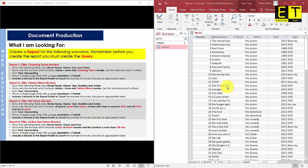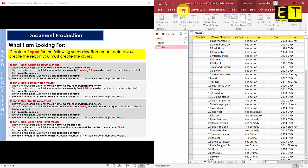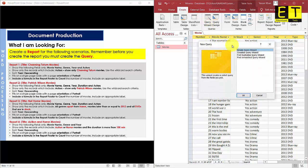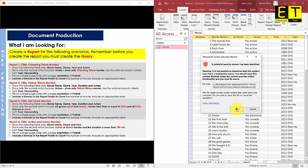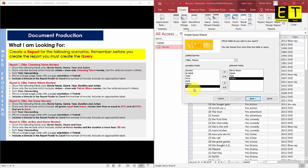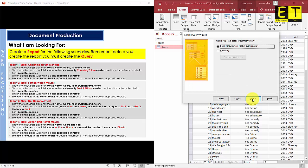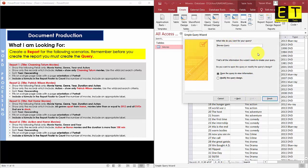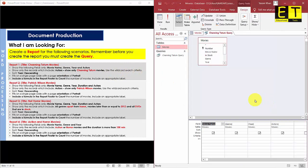To create the query, go to the Create tab and select Query Wizard. A window should pop up — we're creating a Simple Query Wizard, so select OK. From here, select the fields: Movie Name, Genre, Year, and Actors — just double-click each one to add it. Once you've selected those, hit Next, then Next again, and give it a suitable name: 'Channing Tatum Query'. We need to modify the query design because we still need to add the wildcard criteria to show only Channing Tatum movies, so select OK.